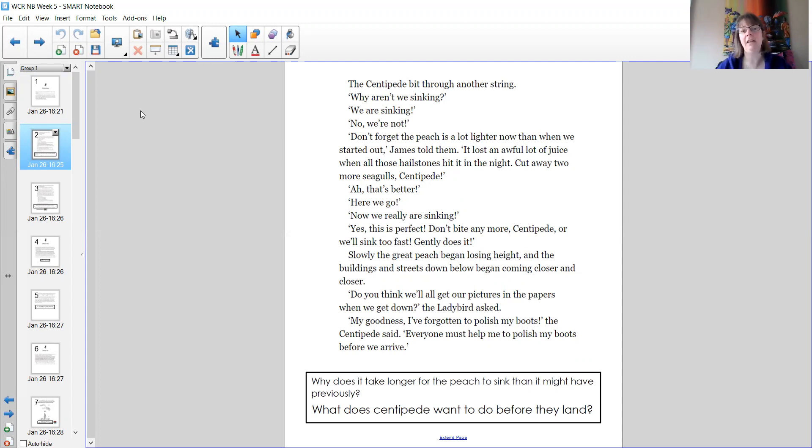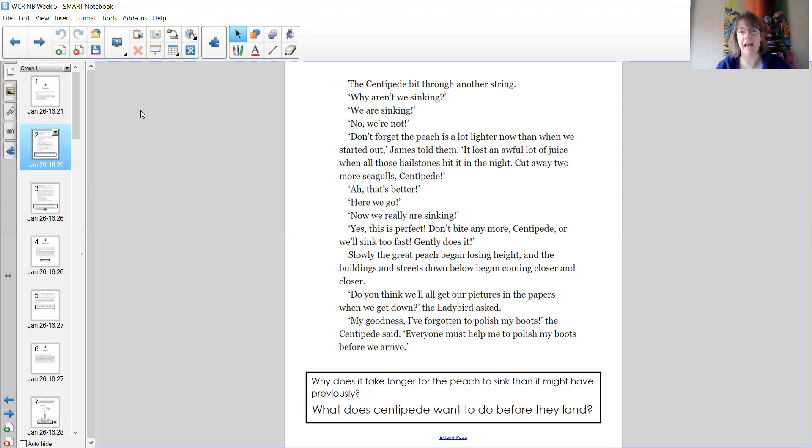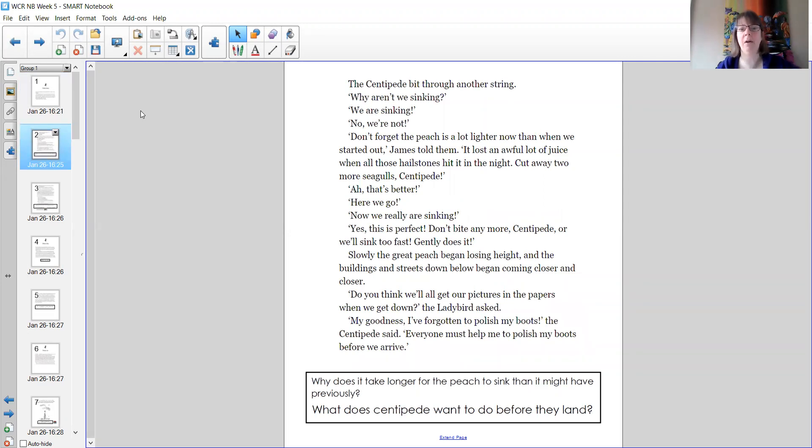Slowly the great peach began losing height and the buildings and streets down below became closer, closer and closer. Do you think we'll get our pictures in the papers when we get down? The ladybird asked. My goodness, I've forgotten to polish my boots, the centipede said. Everyone must help me to polish my boots before we arrive.